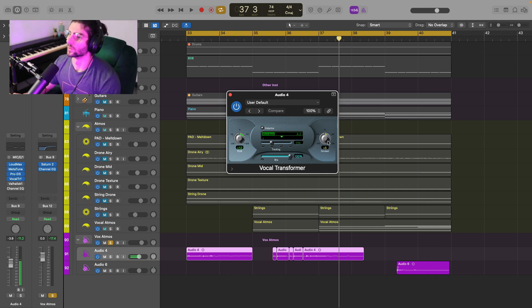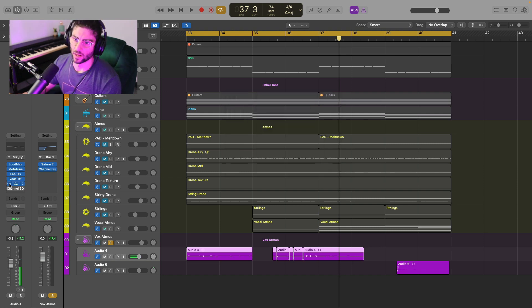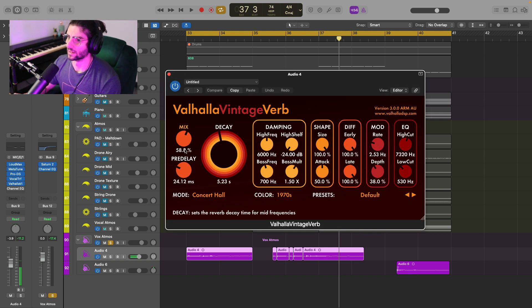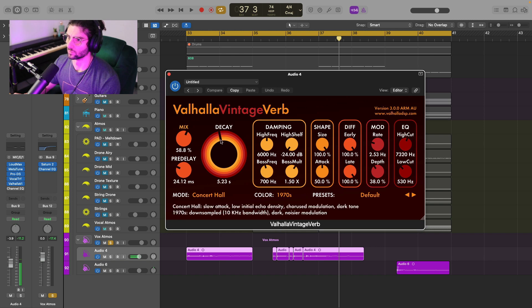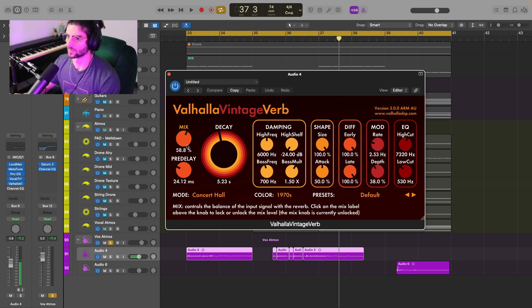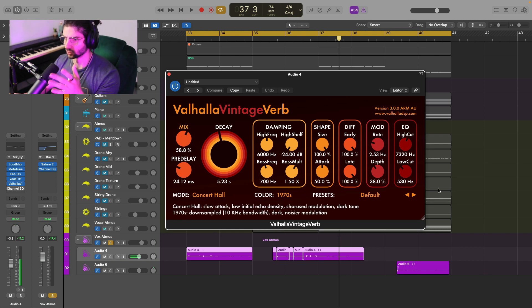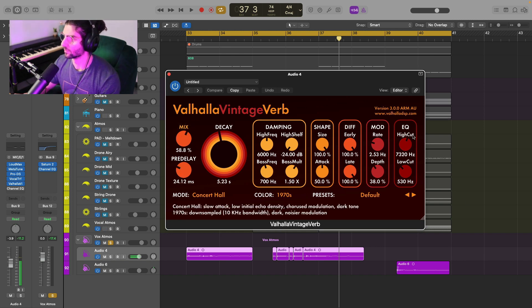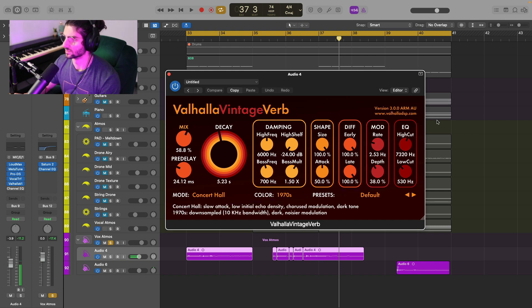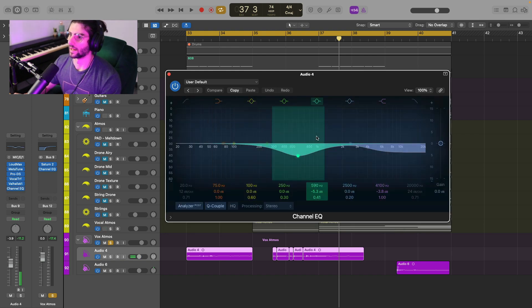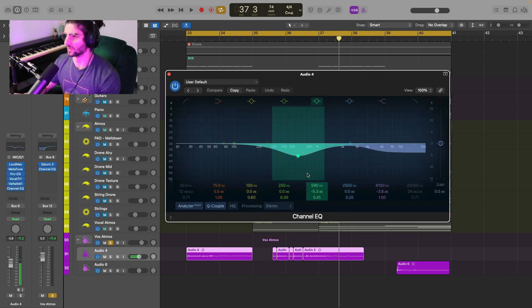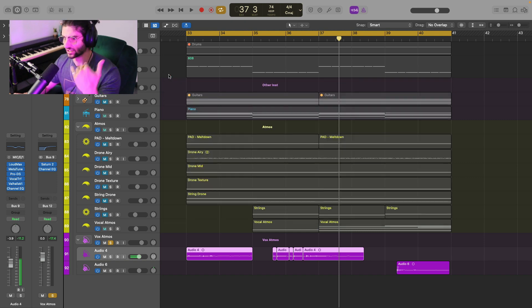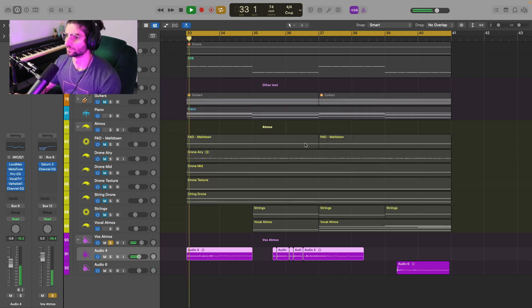And then we are putting a ton of reverb, really long decay, over 50% wet, put some pre-delay to let the dry signal come through a bit more. And then just doing some EQ here. And then just a little bit more EQ. There was a bit of build up in the mids and a bit in the high end. Wanted less shimmer.